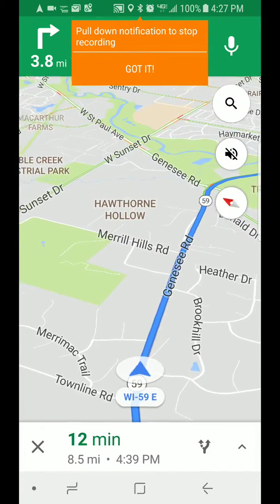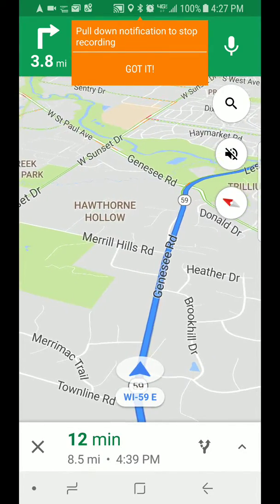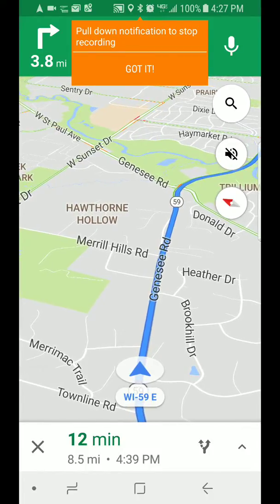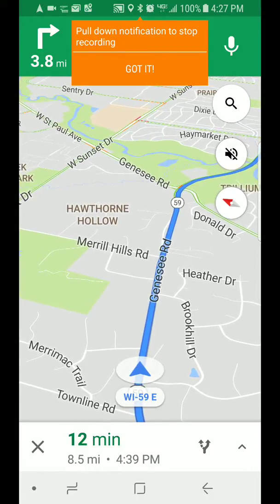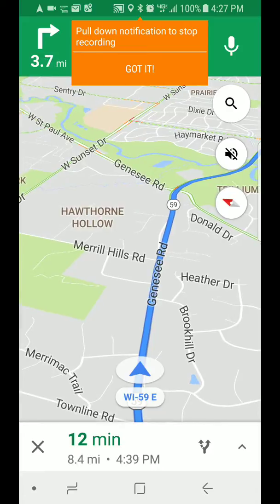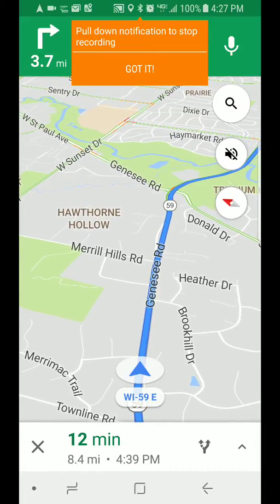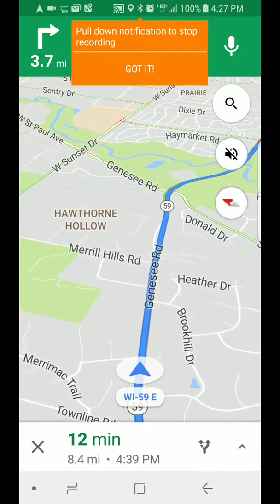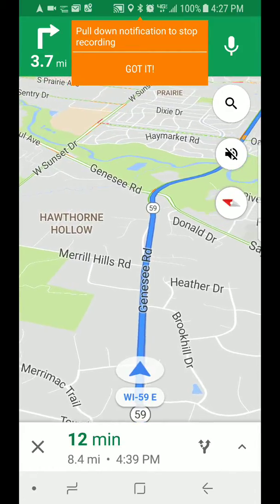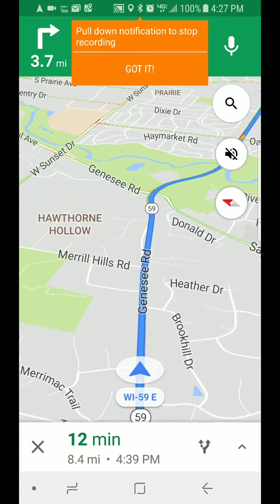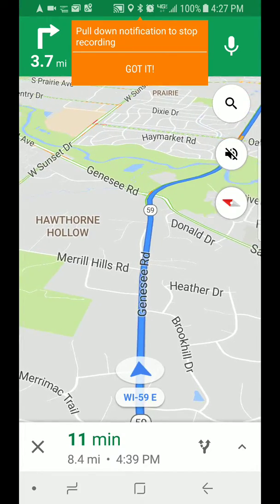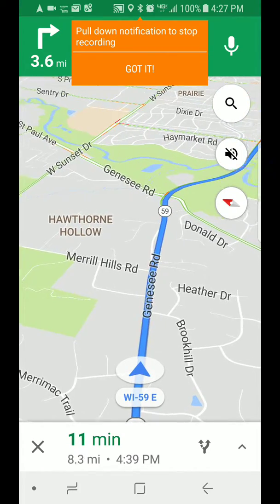Google Maps now has a cool feature where you can share your live trip with someone, and it's absolutely fantastic — with one major drawback. I'm going to show that drawback and how you can get around it.